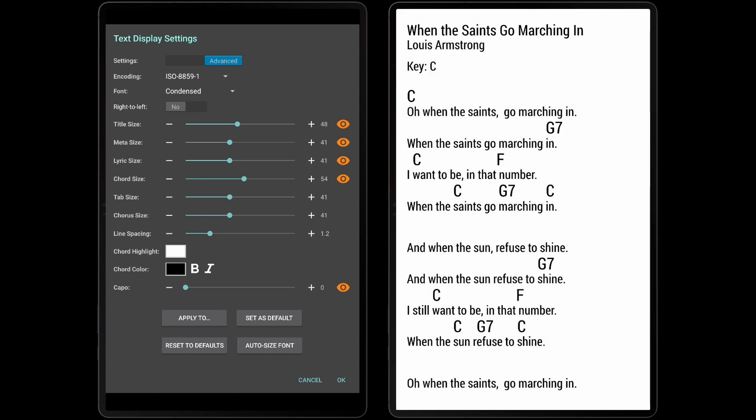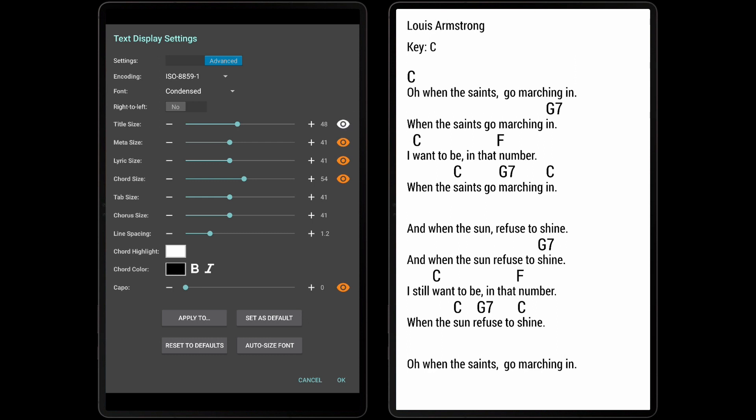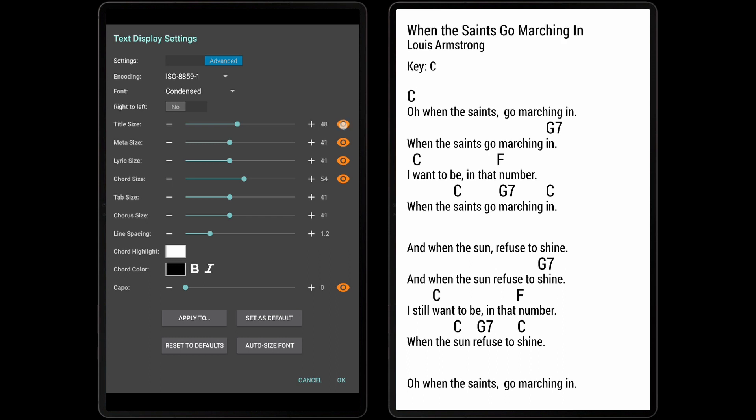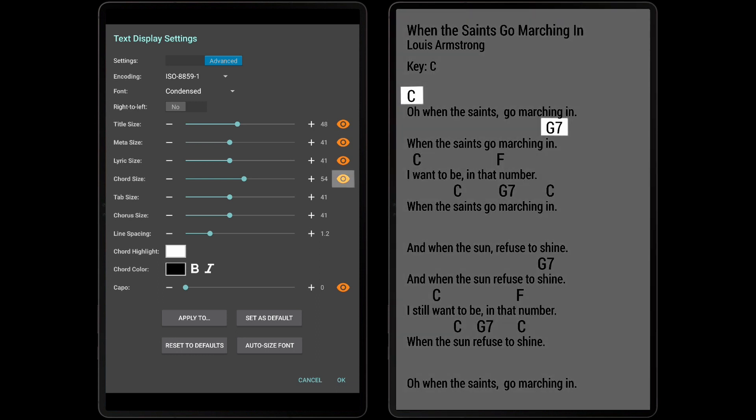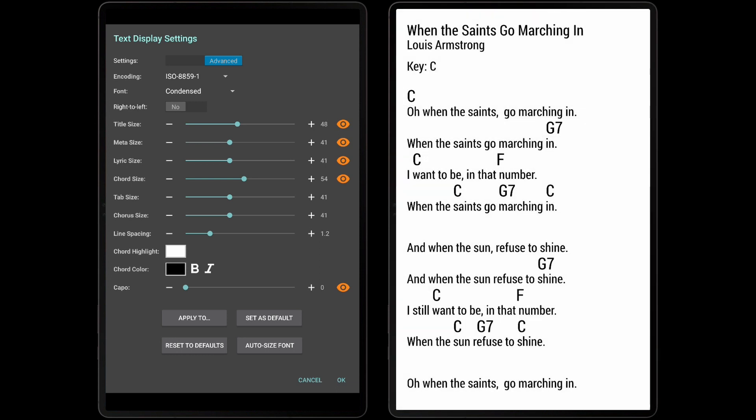Users can also turn off things they don't want to see by tapping the eye icon between the relevant field. By tapping on the eye icon next to the title, we can see that the title is hidden on the page. This is an easy way to hide chords, for example, if only lyrics should be shown.